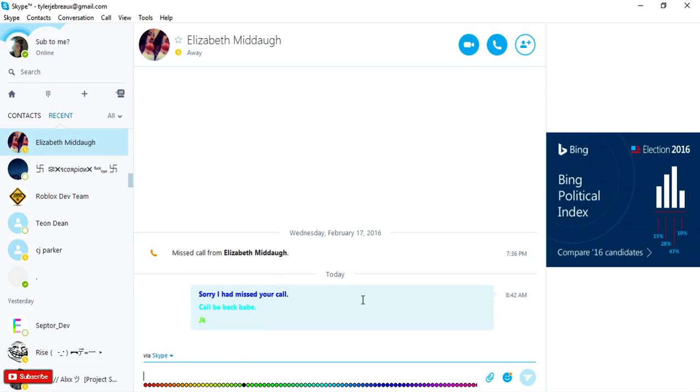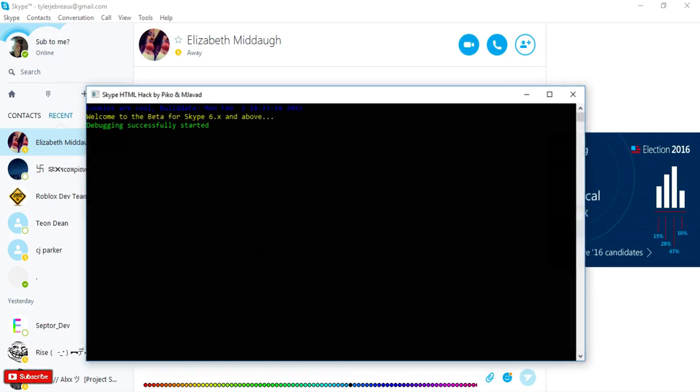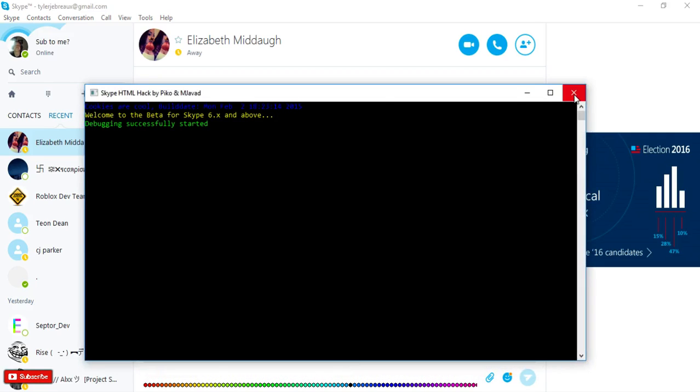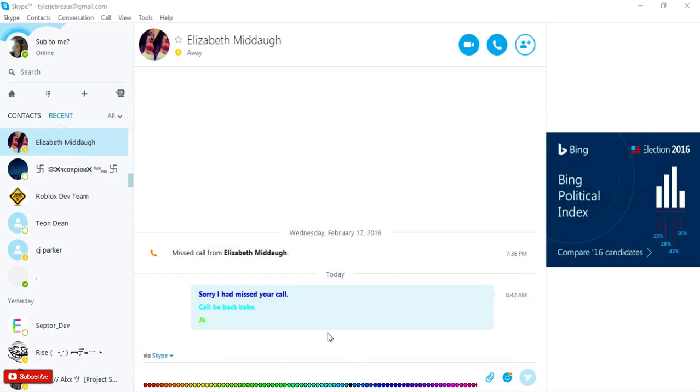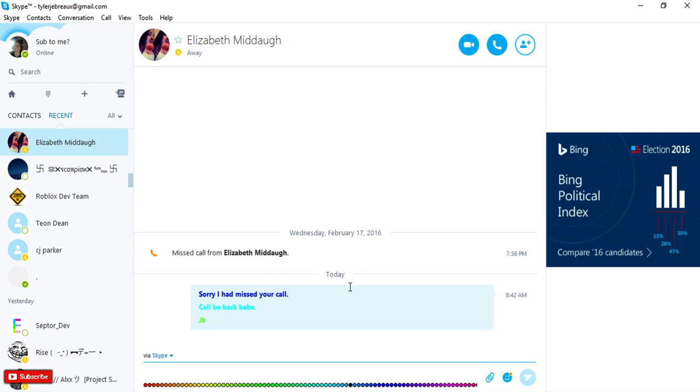Alright guys, peace. I guess that's it for this video, pretty simple. Once you exit out of that, if you do exit out, sometimes Skype might crash. But if it does, you know, just open it back up. And this will not work anymore if you exit out of that program. So yeah, that's pretty much it, peace out guys.